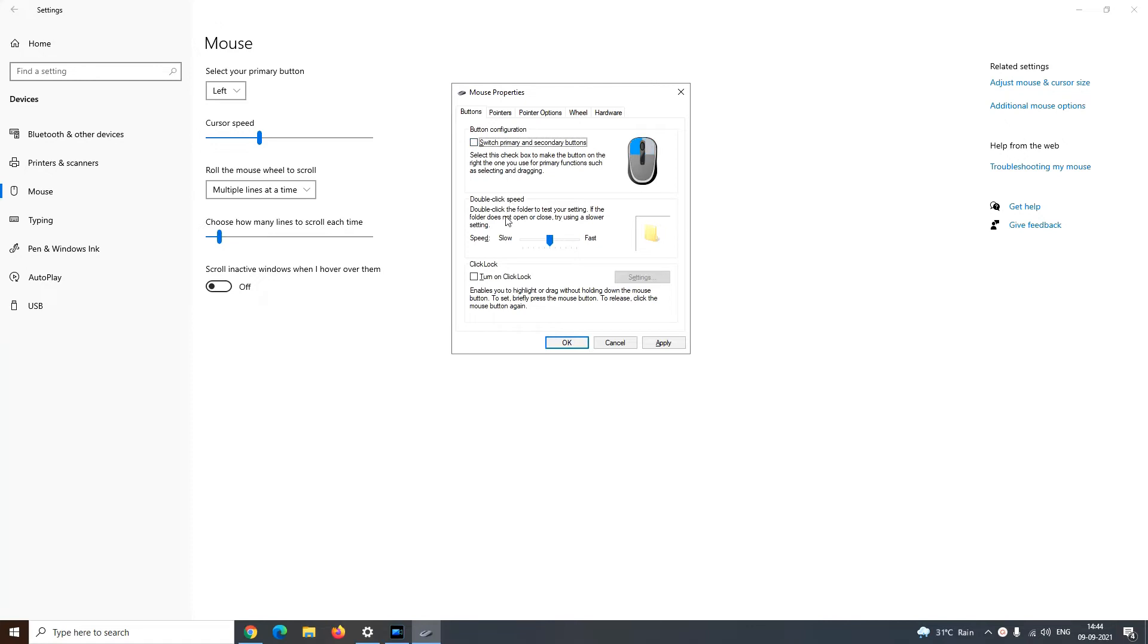Further, you can increase or decrease the double click speed that we generally use to open a folder. To reduce the speed, just drag this bar towards left, and to increase the speed, just drag this bar towards right.